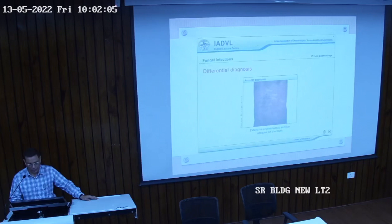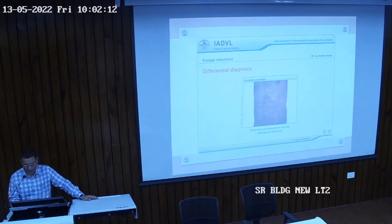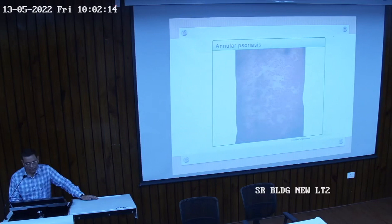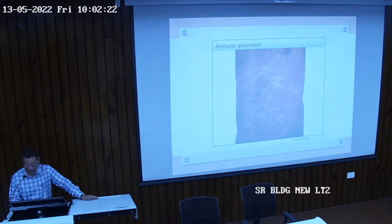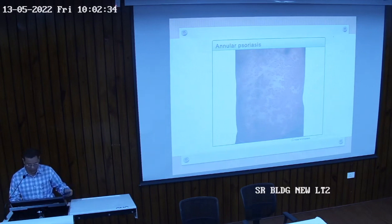Other differentials include bullous impetigo, lichen simplex chronicus, nummular eczema, pityriasis rosea, candidiasis, tertiary syphilis, and annular tinea versicolor. Pityriasis rosea initial lesions may be confused with tinea corporis. Annular psoriasis is a variety of psoriasis where lesions are annular, which may resemble tinea corporis — but there are many important differentials that come in cases of tinea corporis, to be discussed in the next lecture.